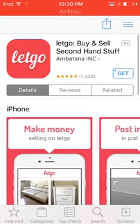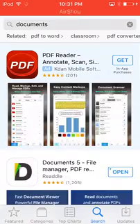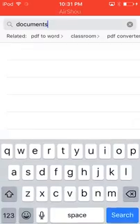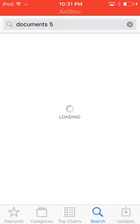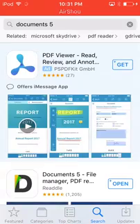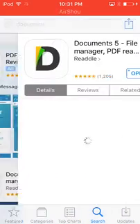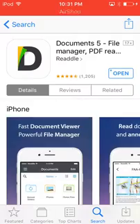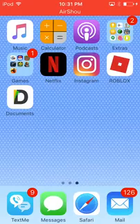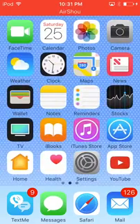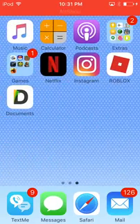You're on the App Store. You want to search up this thing called Documents Five. It'll pull up this, click on this one. See, it says Documents Five. Download that. I already have it downloaded.